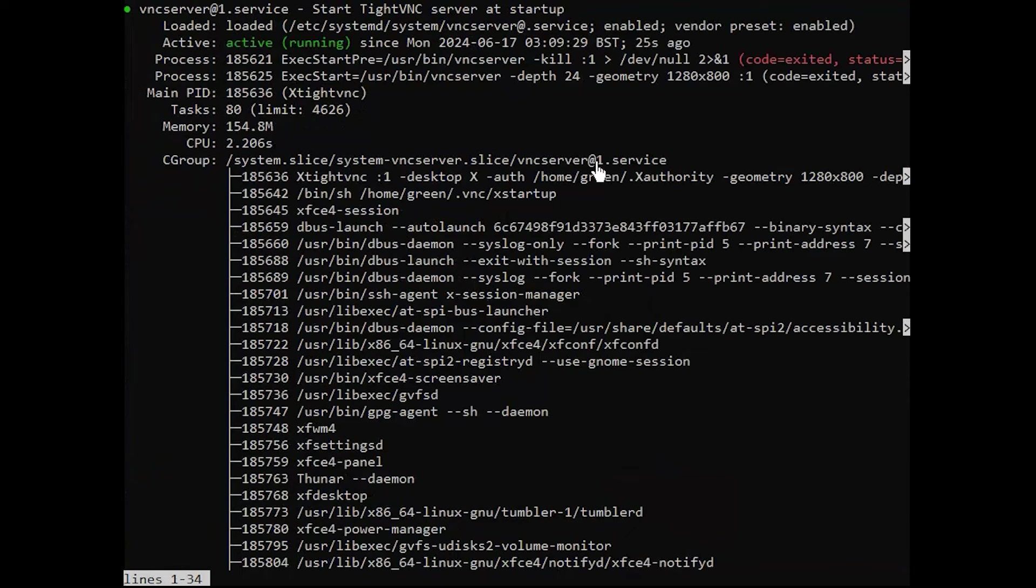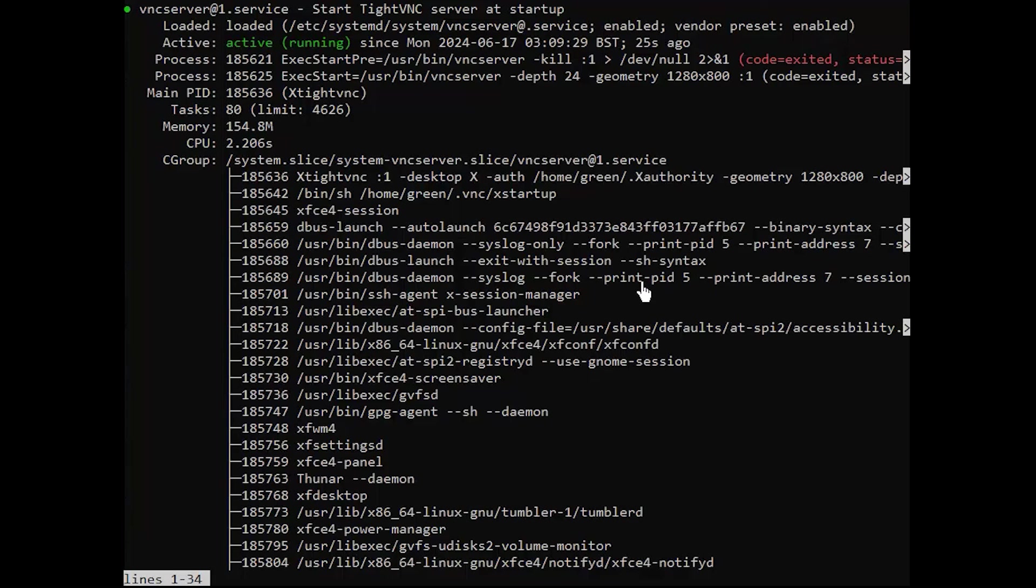You now have a secured VNC server up and running on your Ubuntu 22.04 server. Now you'll be able to manage your files, software, and settings with a user-friendly graphical interface. And you'll be able to run graphical software like web browsers remotely.